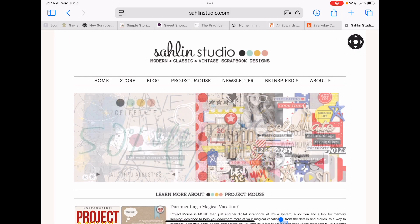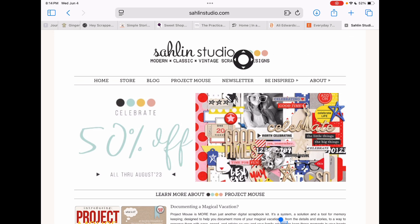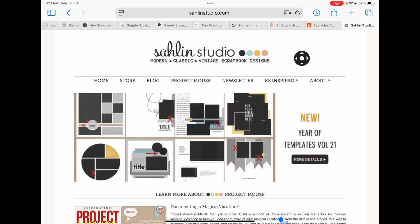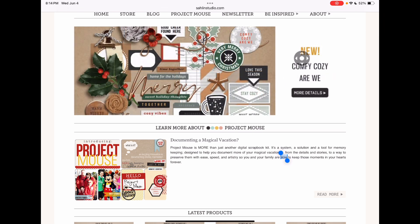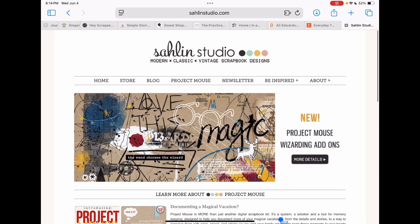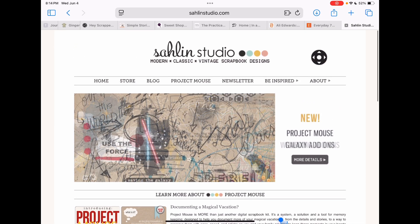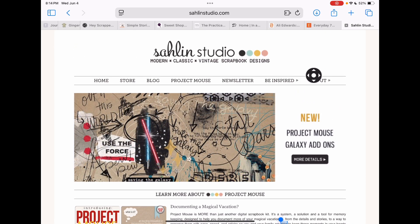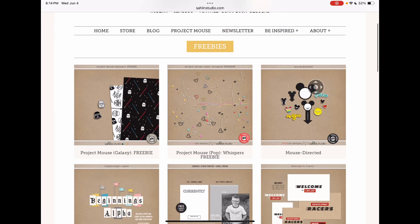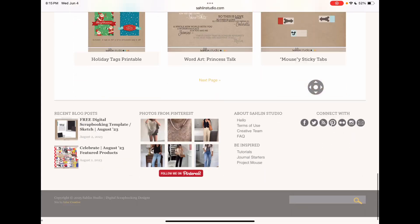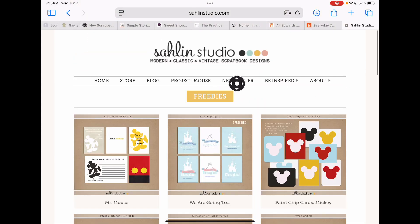We're going to start by demoing with a freebie from this website — this is Celine Studio. She's not actively designing right now, but she has a great line of products made with Brit Designs about Disney called the Project Mouse line. Be sure to check that out if you're a Disney scrapper because they are so awesome. We're going to start with a freebie on her site — go to the Be Inspired tab, click on Freebies. Look at how cute some of this stuff is! Go to the next page and we're going to demo with this collection right here — it's called Mr. Mouse.